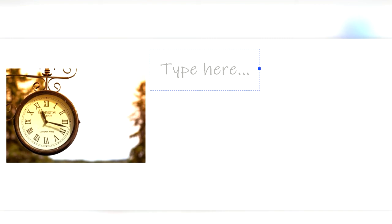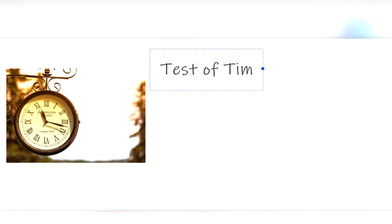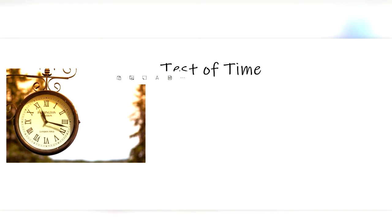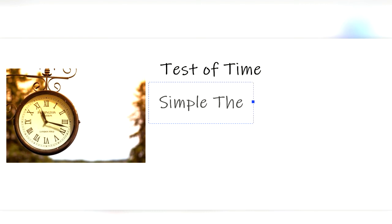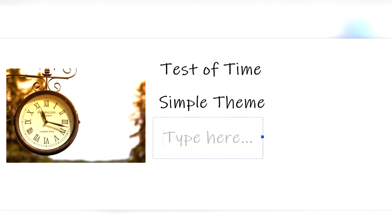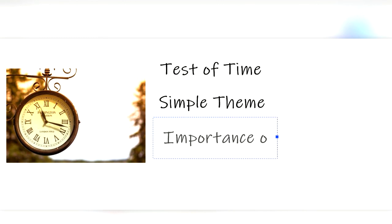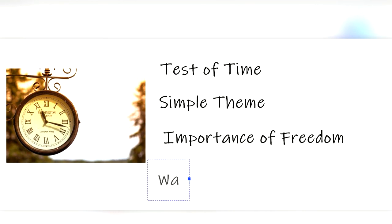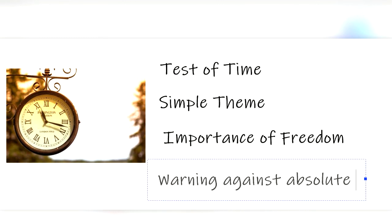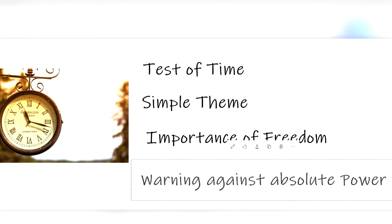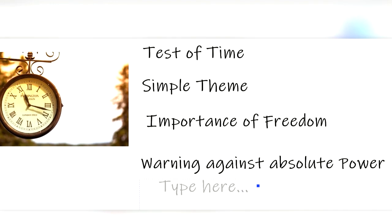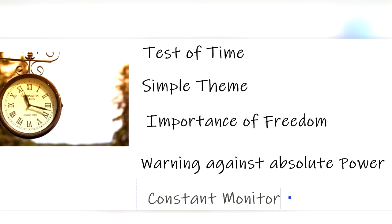You can tell if this story is truly great if it stands the test of time. Which 1984 absolutely does. And it does in part to a few things. The first is that it has a simple theme of the importance of freedom and a warning against absolute power. Which both are just as relevant today as they were in 1949. Orwell writes about people being constantly monitored, which is very applicable today. As we are always in front of some sort of screen or in view of some camera.